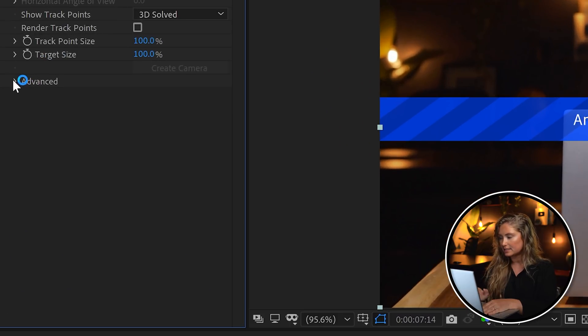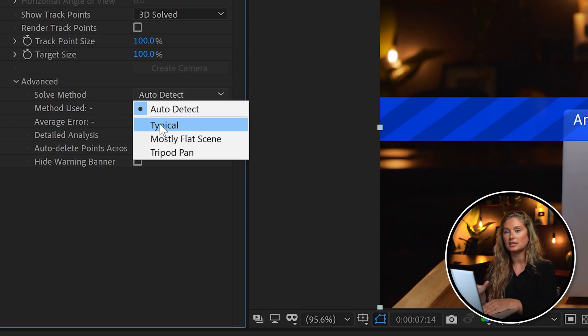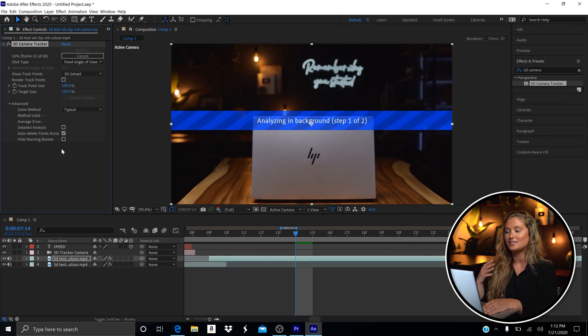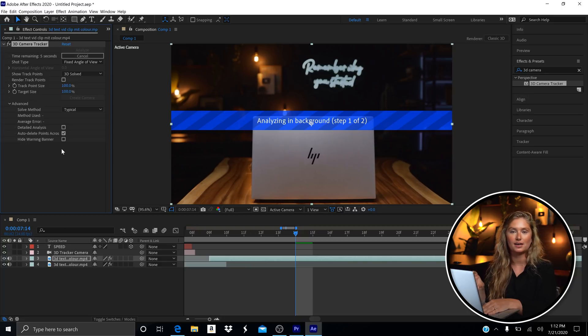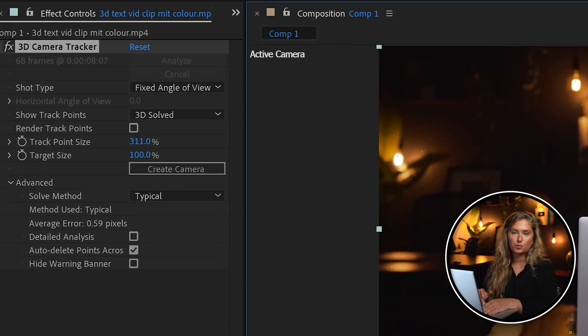When I first built this, I had a tough time with the 3D tracker getting all the tracking points I needed. I switched the Solve Method to 'Typical' and that gave me all the tracking points I needed. Here are all the tracking points for this clip.